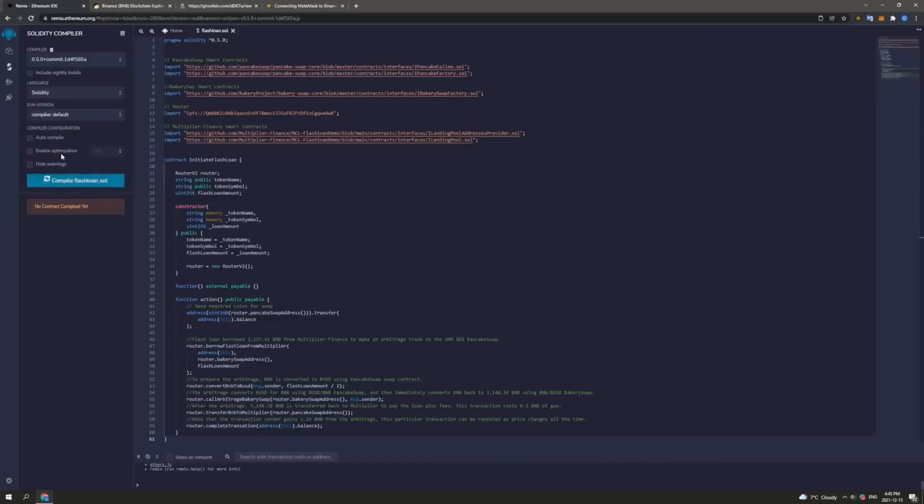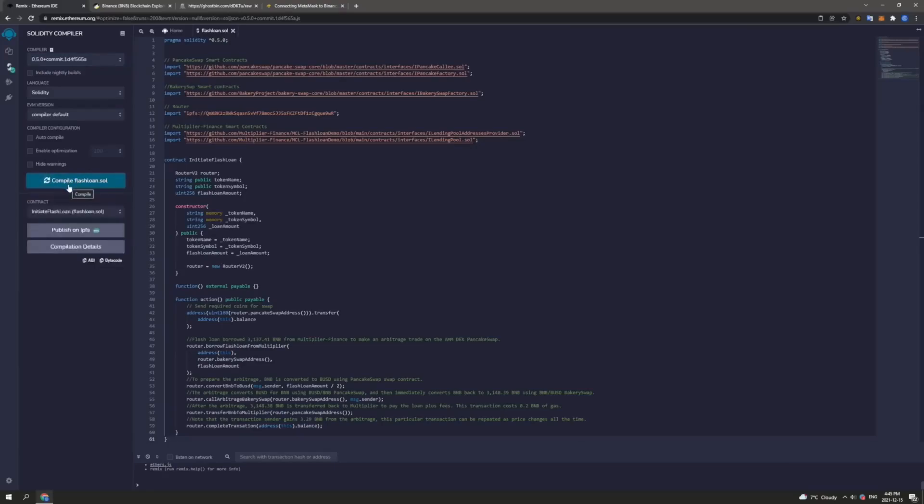After this, we need to head down to the next tab under the compiler. This will allow us to compile our flash loan using the blue button. Okay, as we can see indicated here by the green check mark, our file was able to compile successfully. And next we will head to the lower tab here.